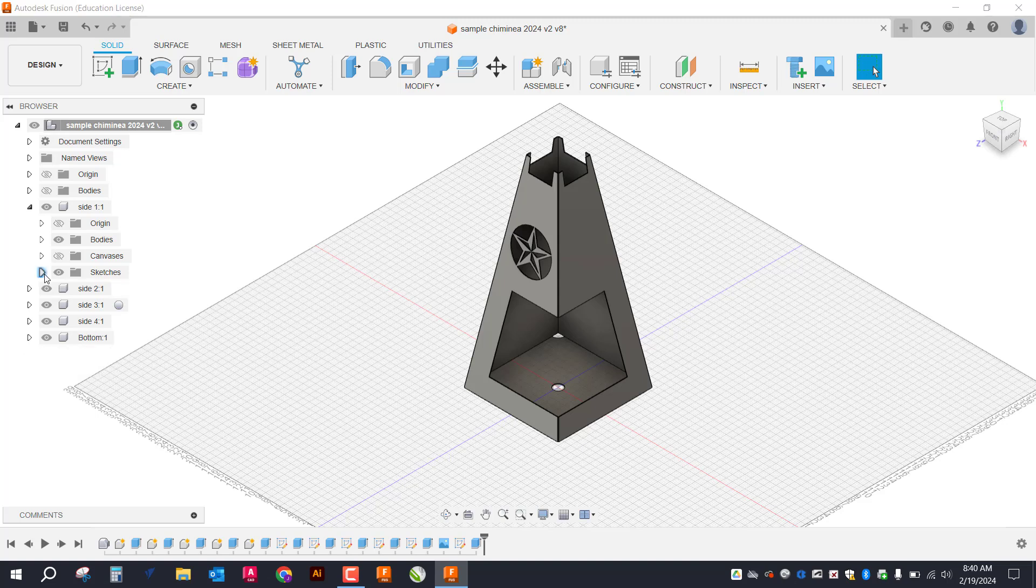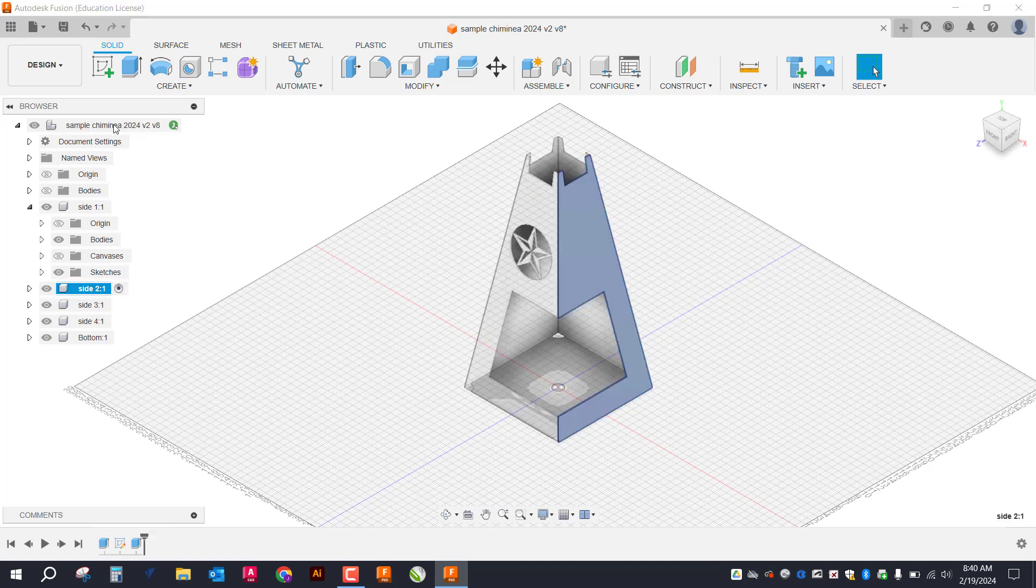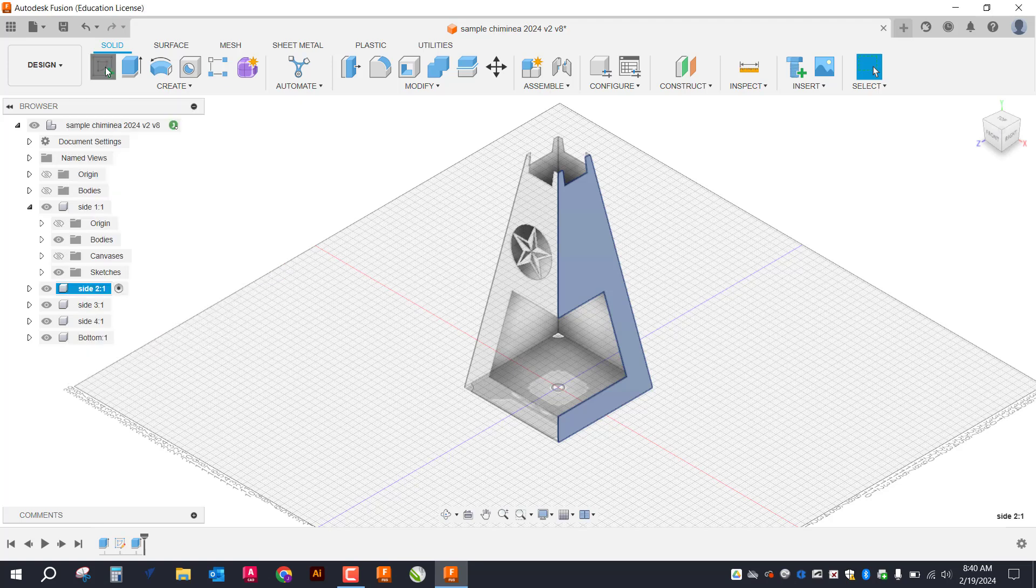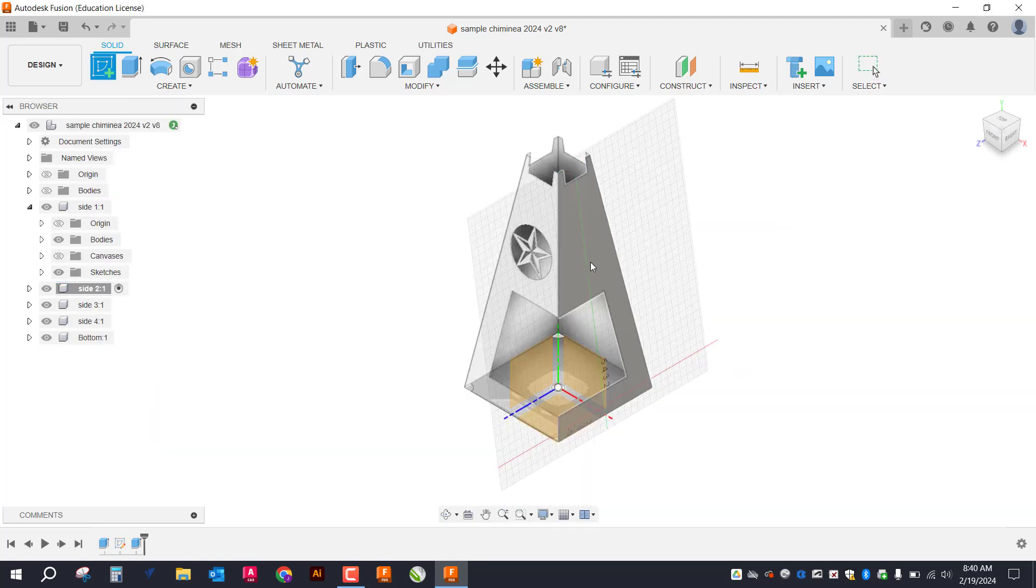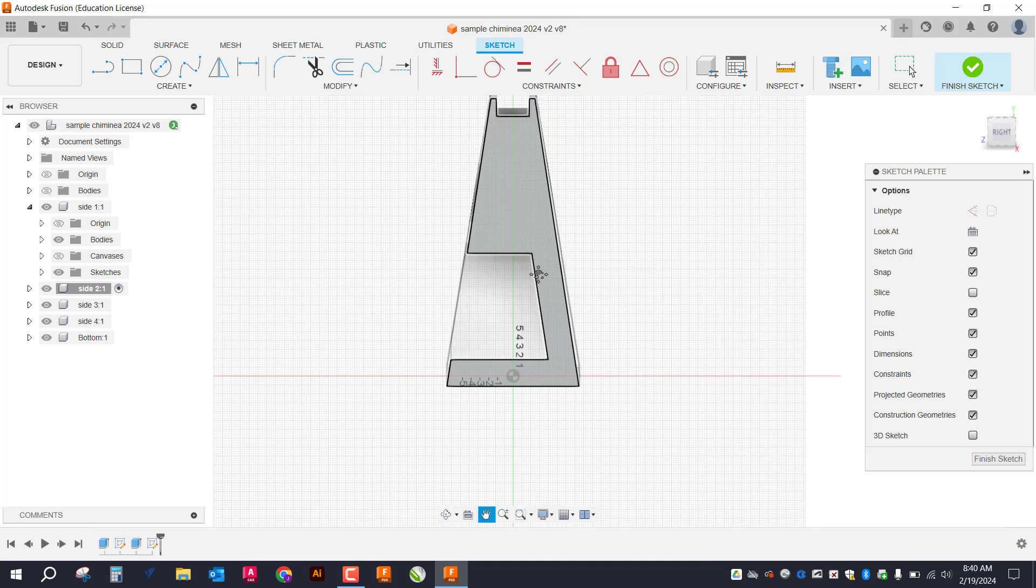So the first thing I want to do is make this side active. This is side two. So go ahead and make that side active. I'm going to create a sketch. Click on that face.